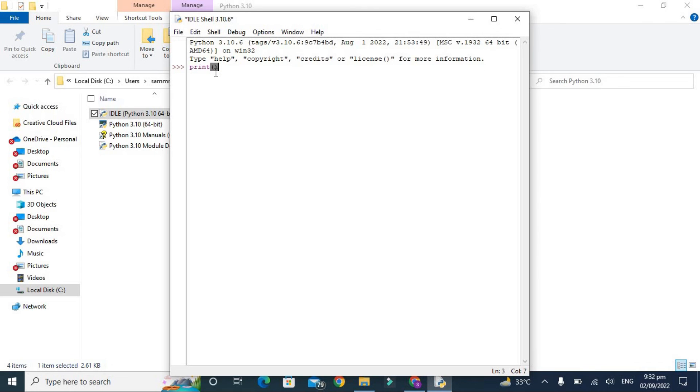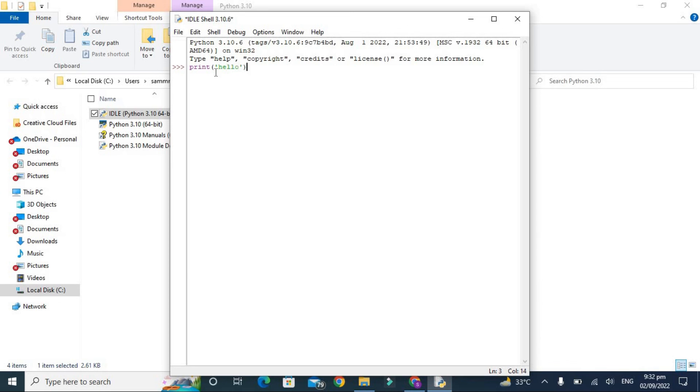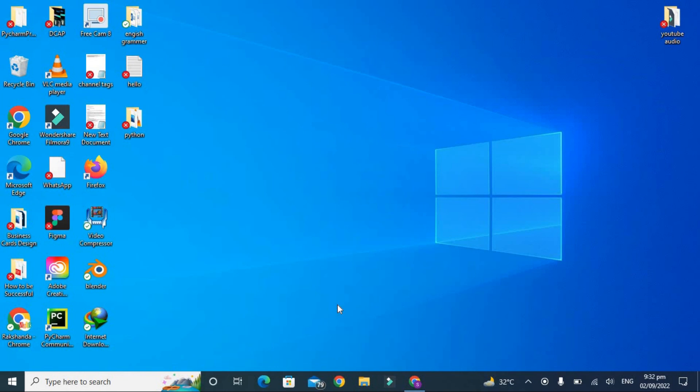So it is printing hello, and you can do lots of coding in Python IDLE. This is how we can install the latest version of Python. Hope you like this video.